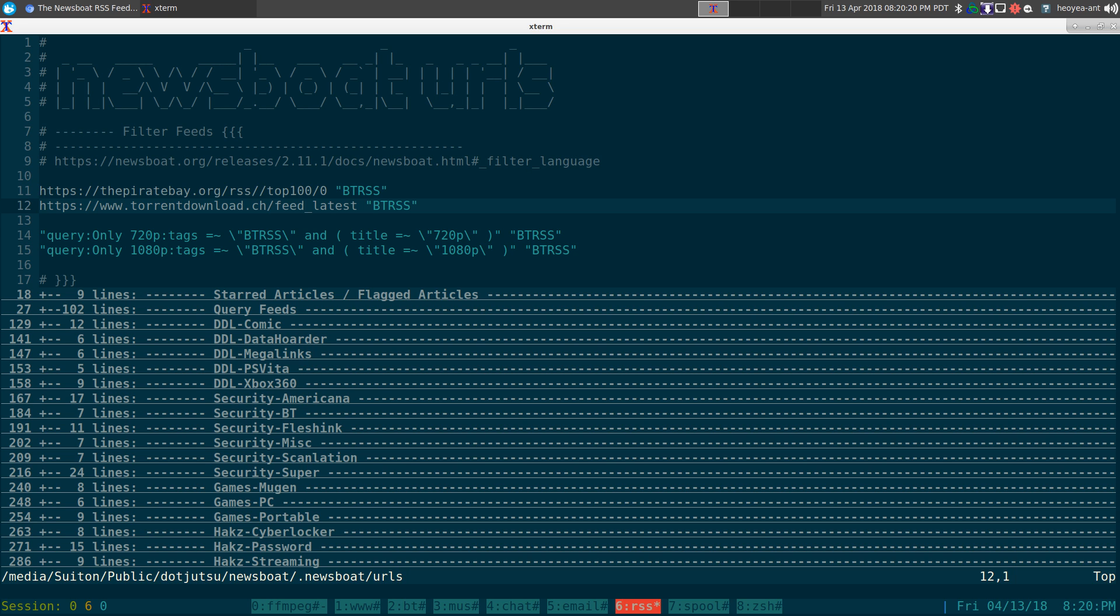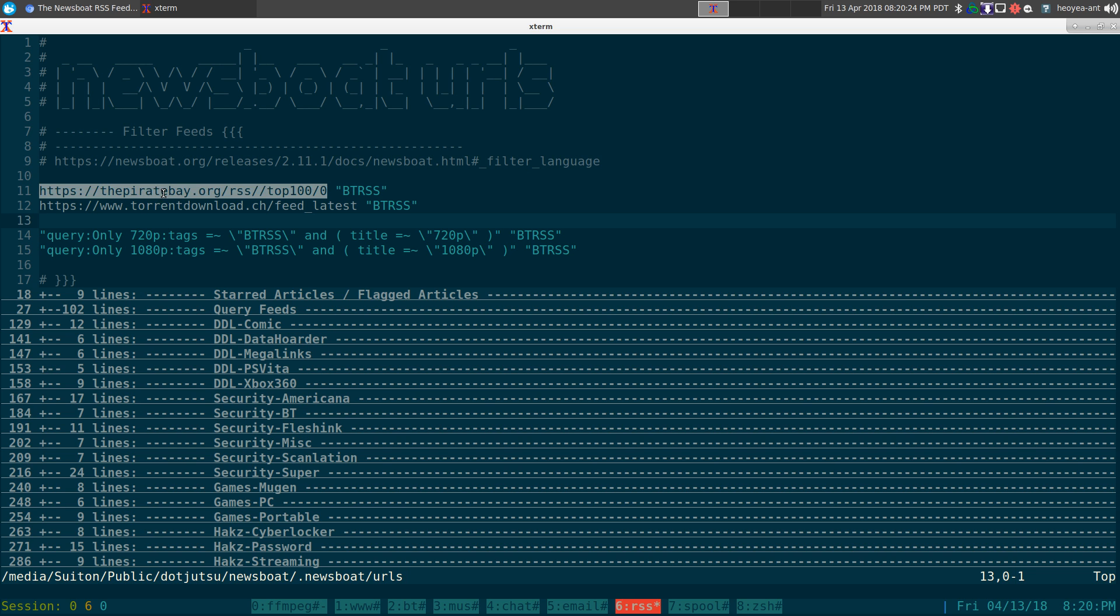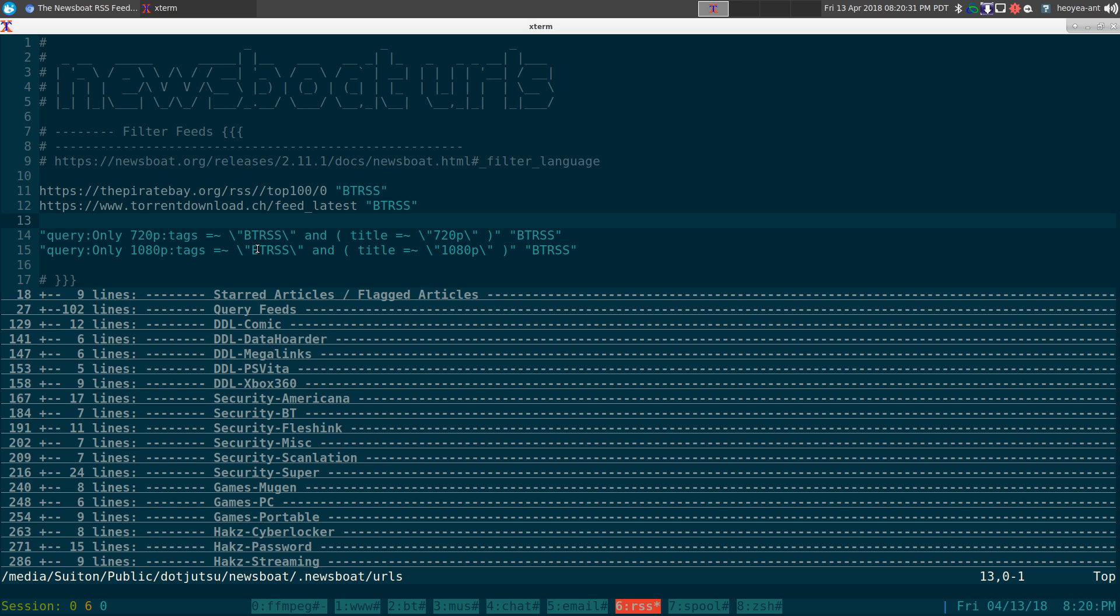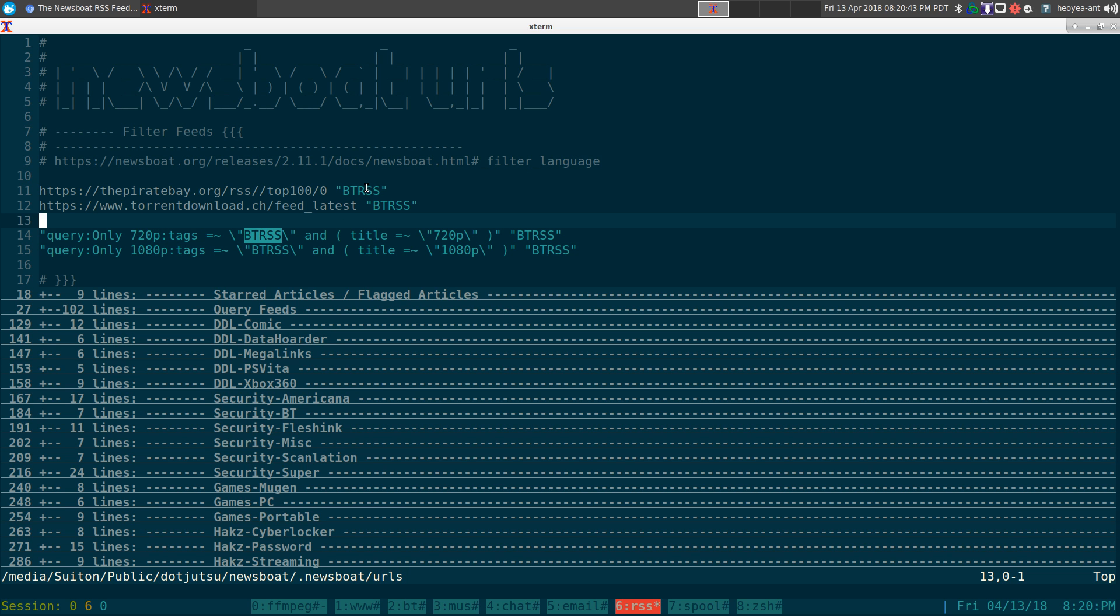If you want to just filter out the things that you want, you can do that here. So let's say, for example, we have the Pirate Bay and we have this other torrent site, and I tagged this one BTRSS. Basically, we're going to filter it out using a query feed. This is the query feed and I'm just going to call it only 720p.